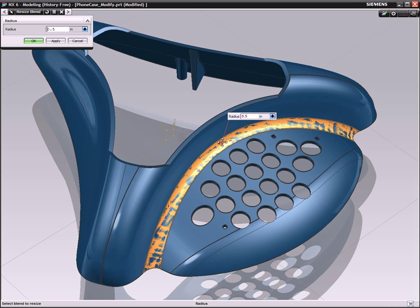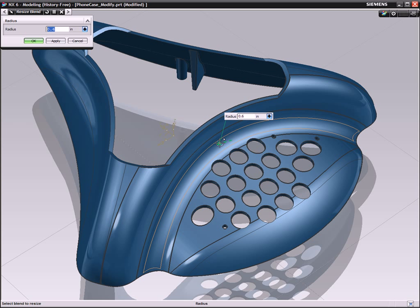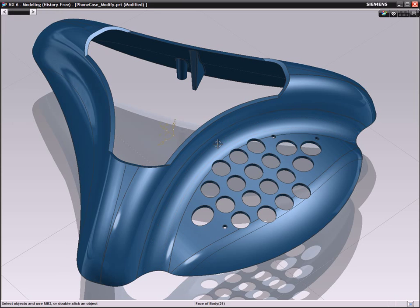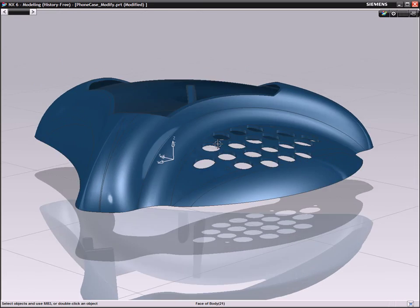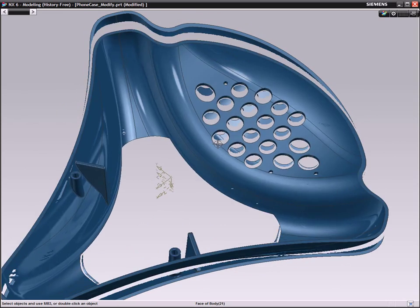With NX, all you need to do is select the geometry and drag it to its new sizes. Now you can add the extra detail to the inside of the design for the internal components.